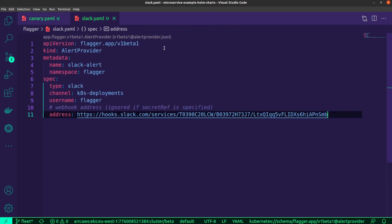Over here, I just have my Slack YAML file, and this is just essentially the alert provider. As I mentioned, I'm using Slack, and so this will send any notifications or alerts to the K8 deployments channel in my workspace that I've created. The reason why this is important is because if you've got teams that will essentially be working with these kinds of deployment strategies, and if they need to be aware of what's happening, this is a nice way of notifying them.